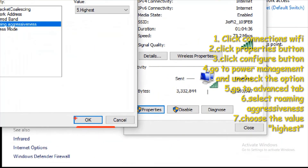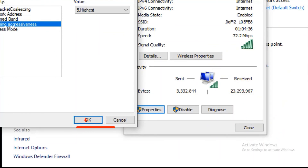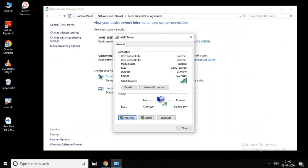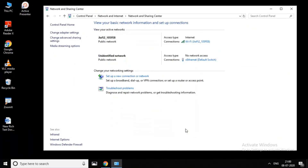Then restart your computer. After restarting, use the internet and check the internet speed — your WiFi will be faster. If you want to try this method, go ahead.